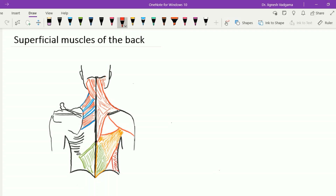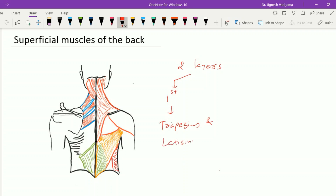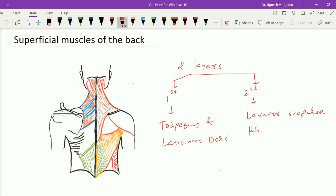The superficial muscles of the back are in the form of two layers. The first layer includes the trapezius muscle and latissimus dorsi muscle, while the second layer includes the muscles which are under the trapezius and latissimus dorsi. We find three main muscles within this second layer: the levator scapulae, rhomboid major and rhomboid minor. Now let's see all these muscles one by one.